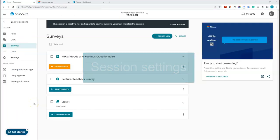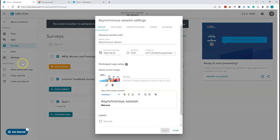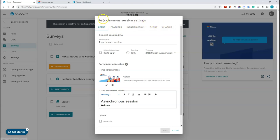Now I'll go over the different settings you can change in a Vivox session. Click on the settings tab and you'll see five options: setup, features, identification, theme, and sharing. Under setup, you can change the session name, start date and time, time zone, home screen image and alt text.